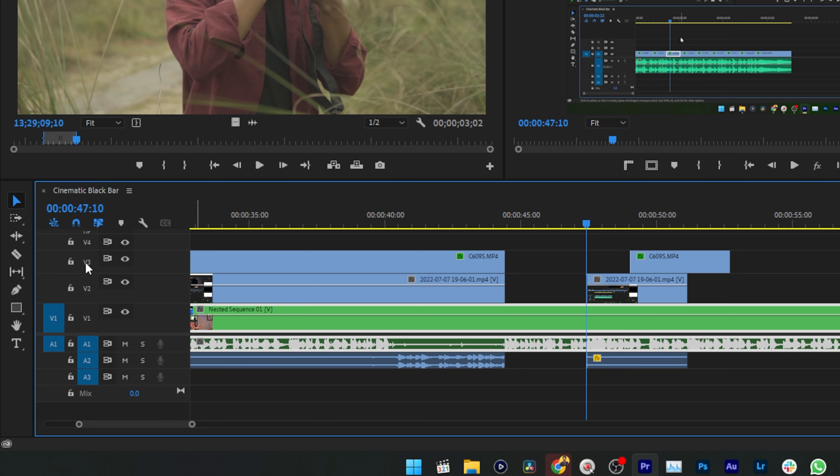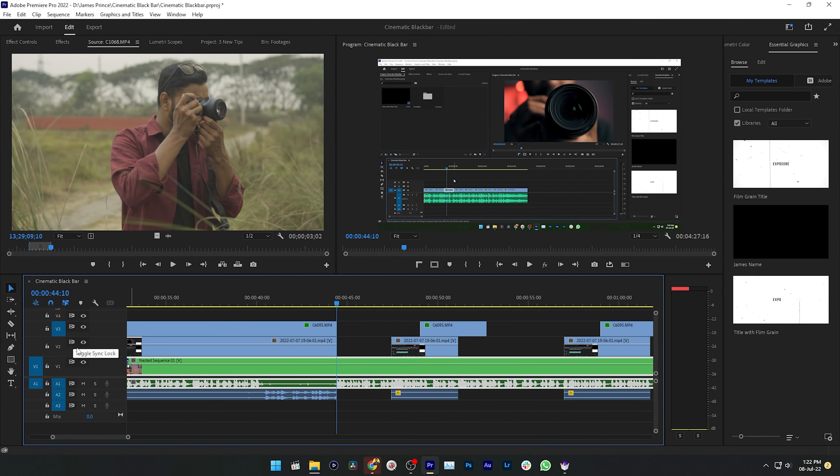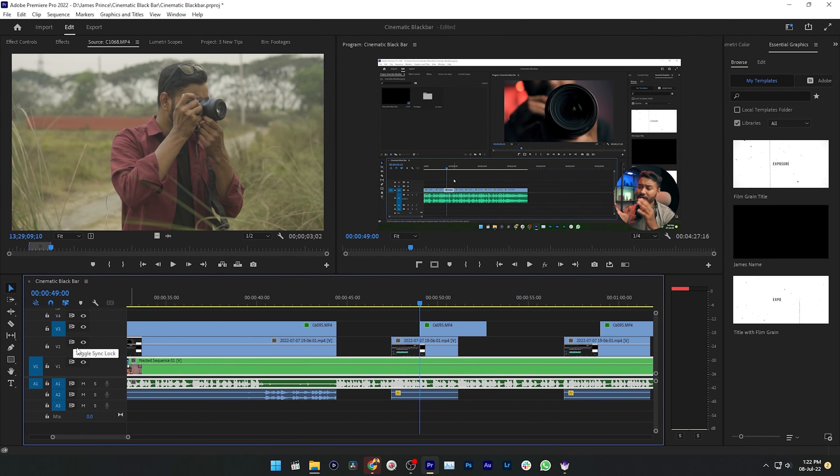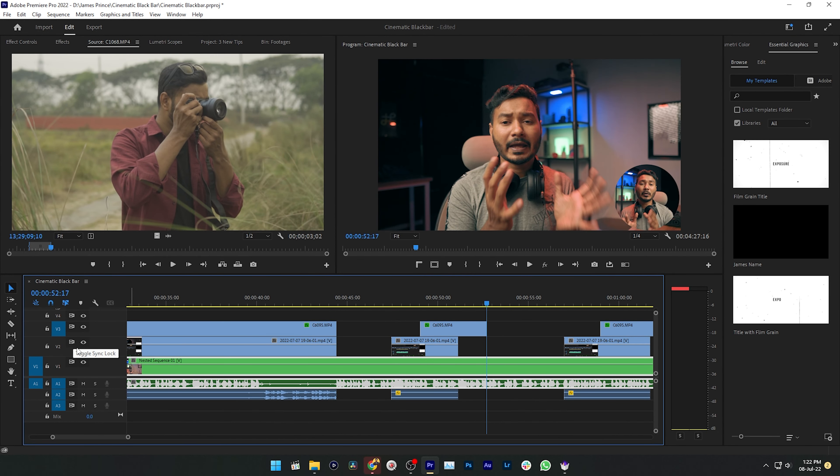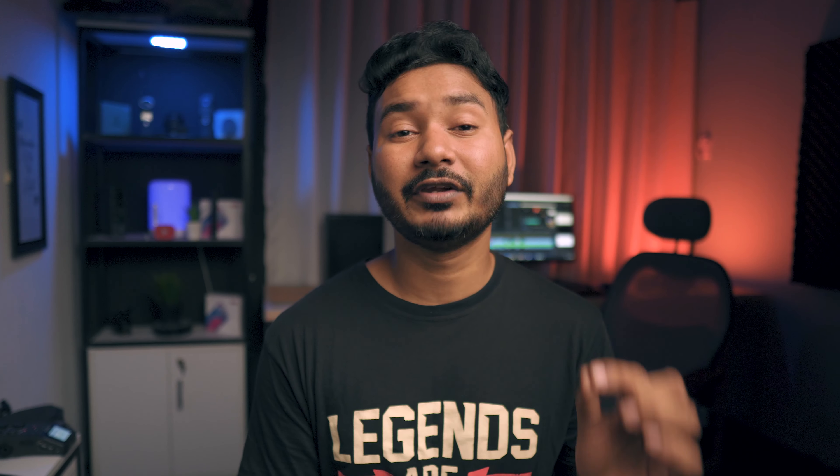So that is the thing. If you want to scroll to the edit point of your second video track or third video track, you need to enable track targeting for that exact track.